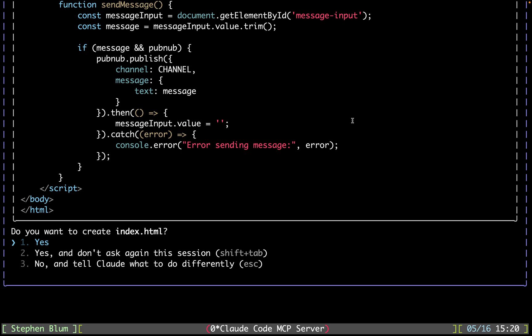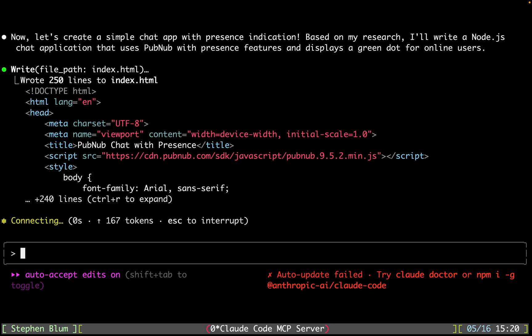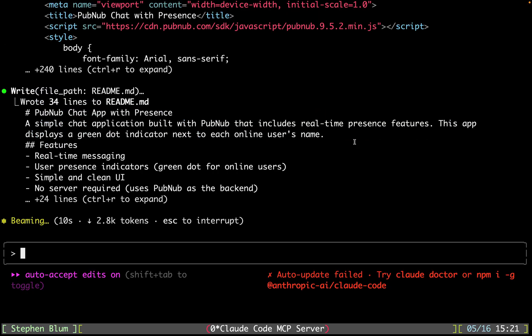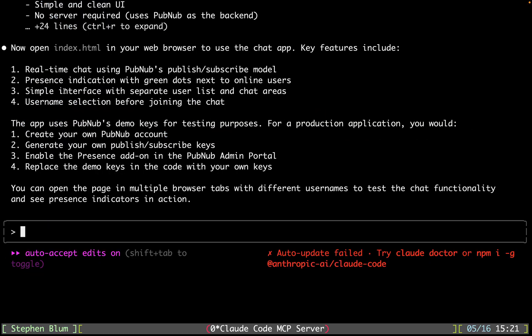All right, now it's writing code for us. So I'm going to say go ahead and continue writing without asking any more permissions. Excellent. It's got the most up-to-date information, the most latest SDK version. Nice. It's going to write a README for us. It's done. Excellent.